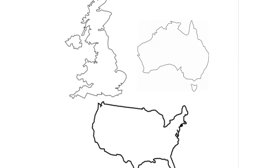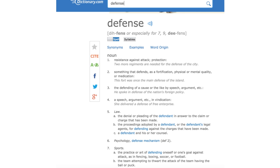What matters the most for our reading of Sir Philip Sidney's A Defense of Poesy and Poems is the meaning of the words in the title. I performed a Google search for the definition of the word defense. Notice the various definitions from Dictionary.com.